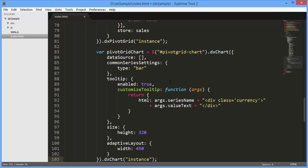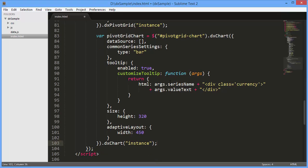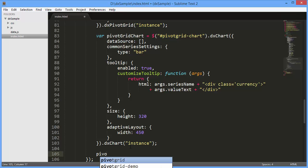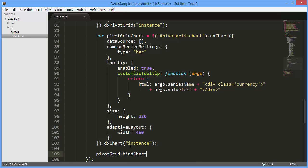To bind the DXPivotGrid and DXChart without changing the default integration options, I'll call the bindChart method. As a method parameter, I'll pass a chart instance.